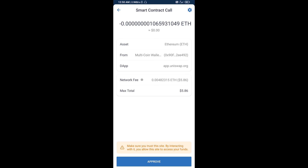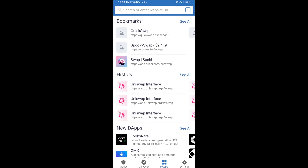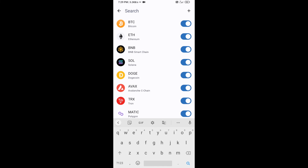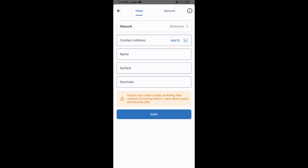After that, you will manually add this token on Trust Wallet. Go to Trust Wallet, click on the search icon, then click on Add Custom Token. Check that the token network is Ethereum, then click Paste to enter the contract address.